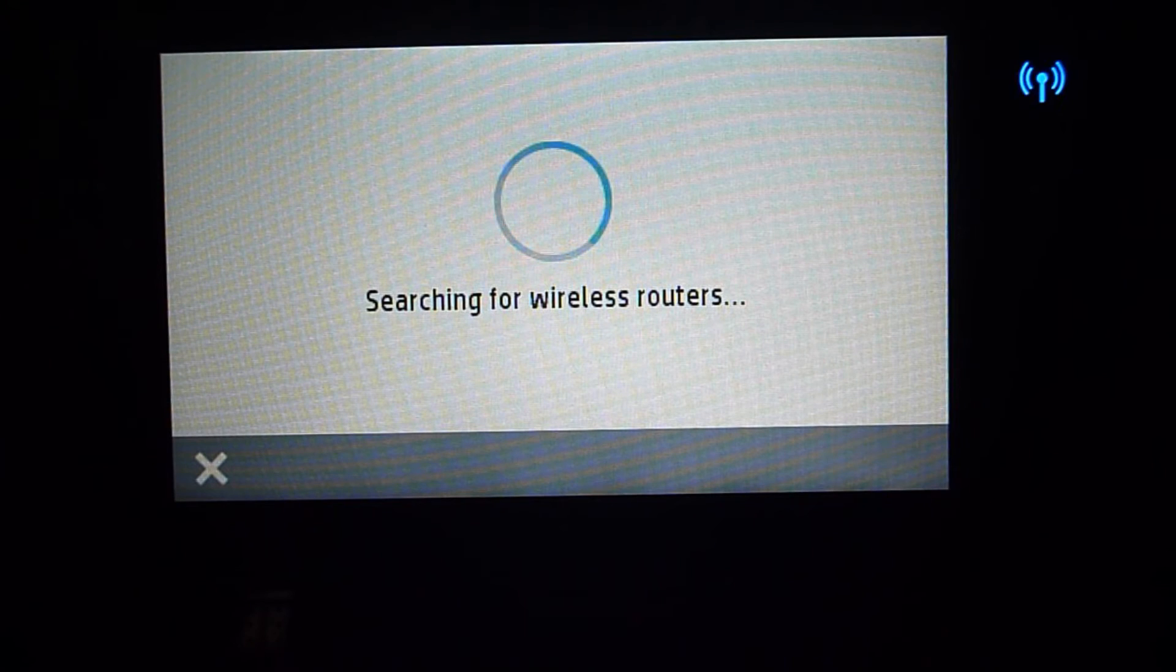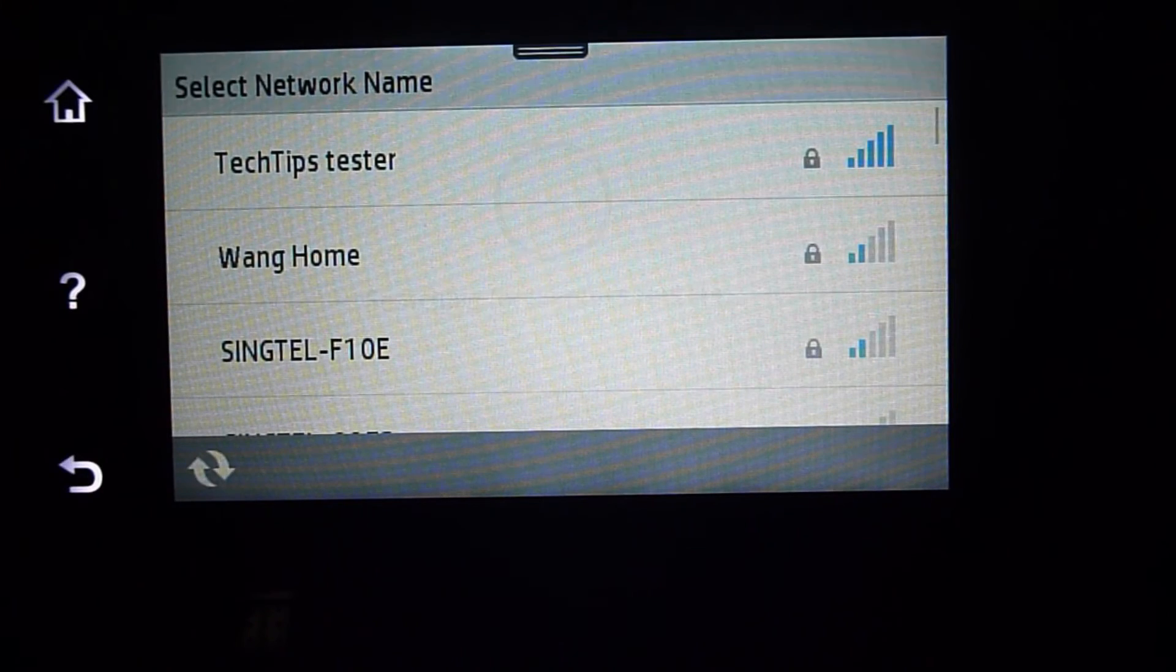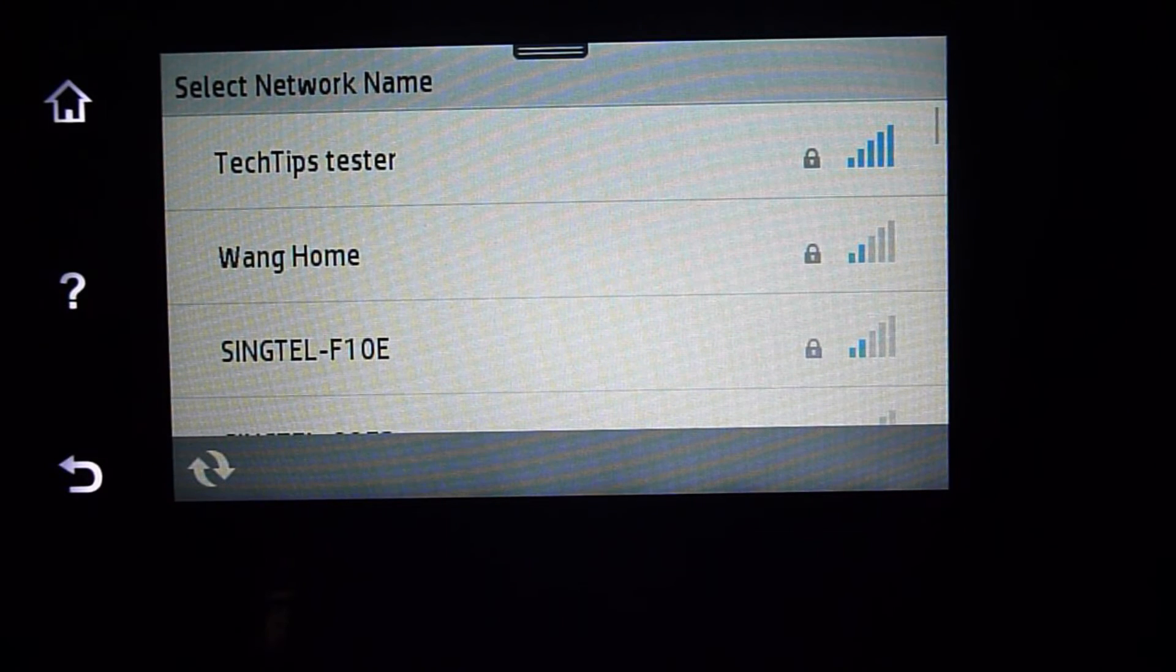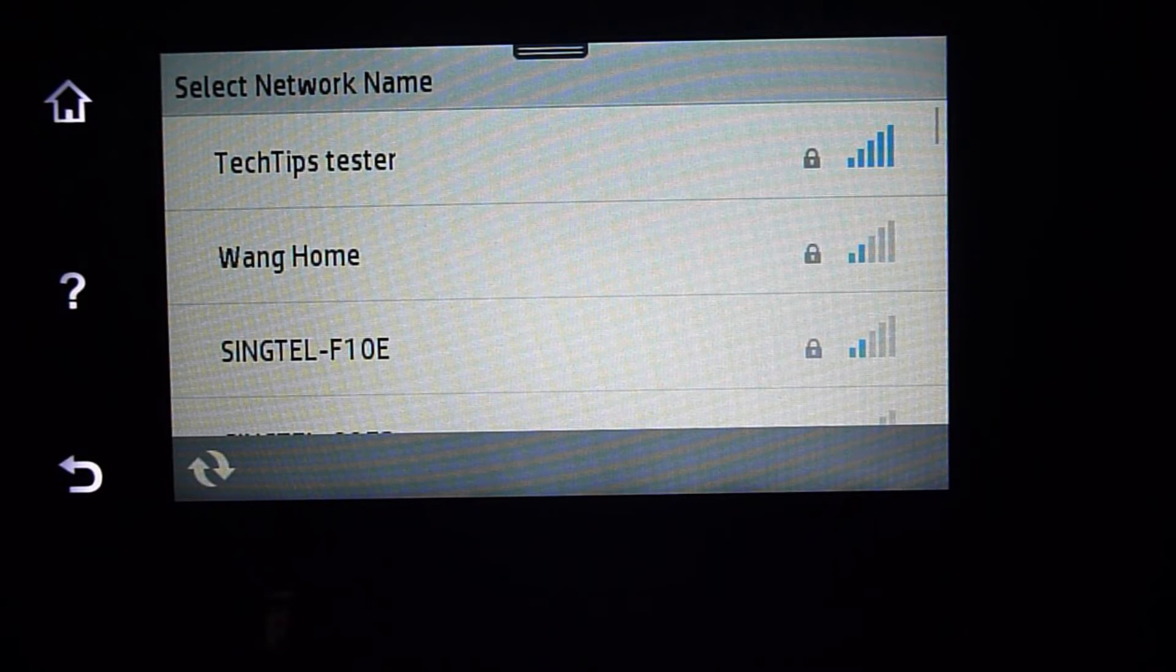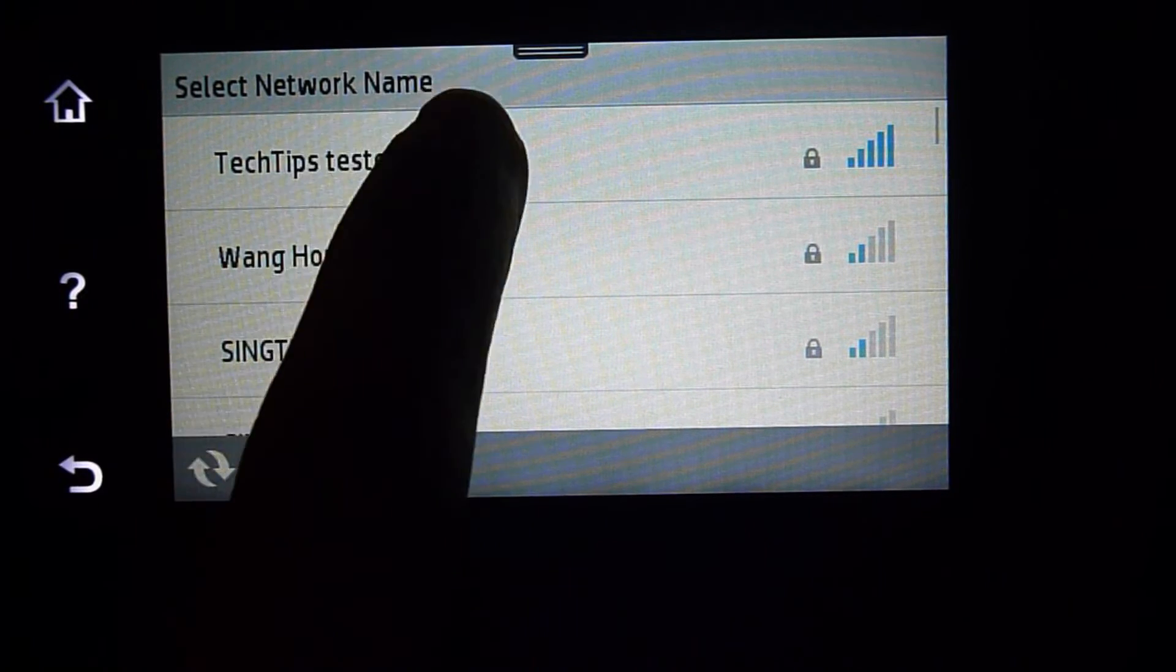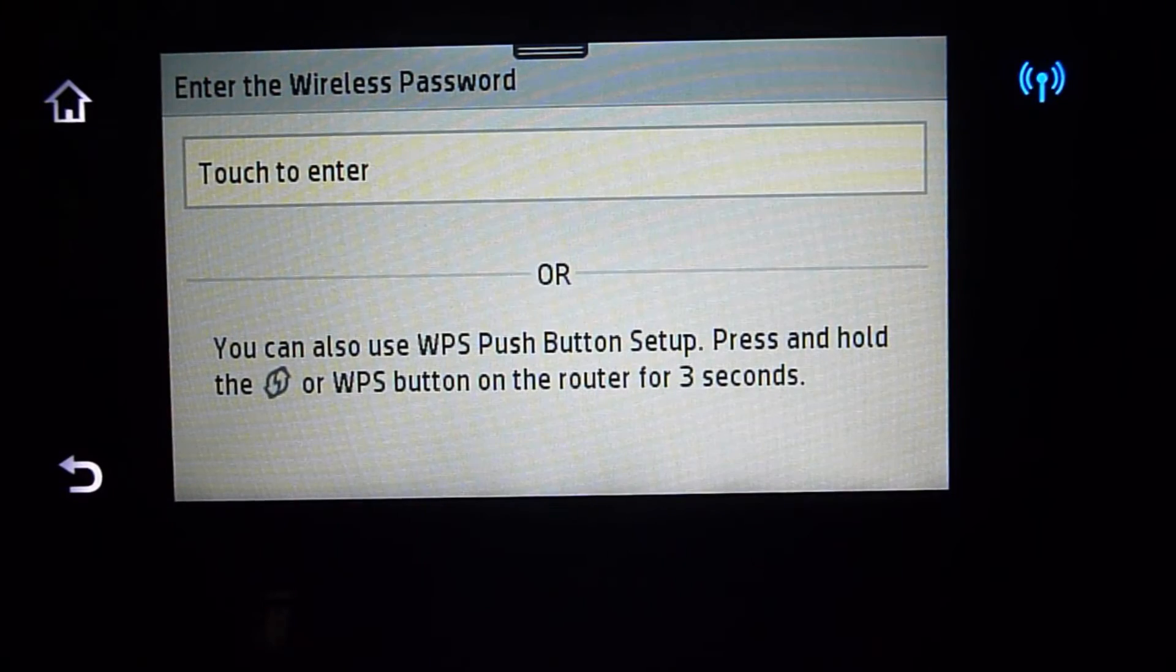It is searching for wireless routers. Again, it has found our hotspot, which is the Tech Tips Tester. Let's select that.